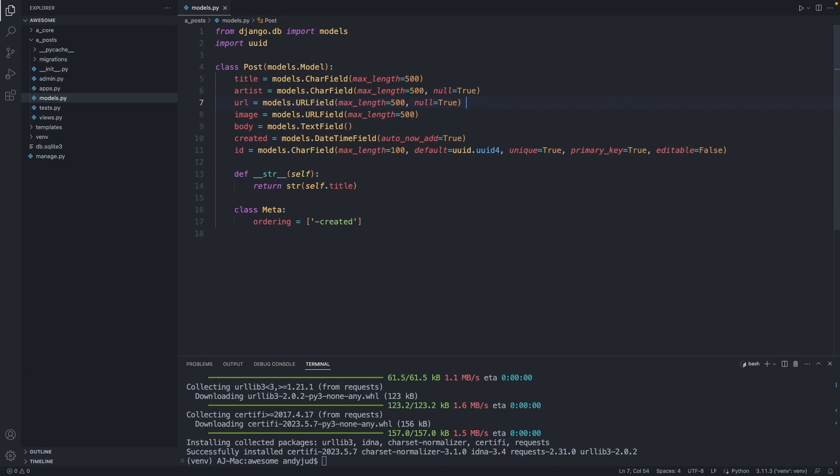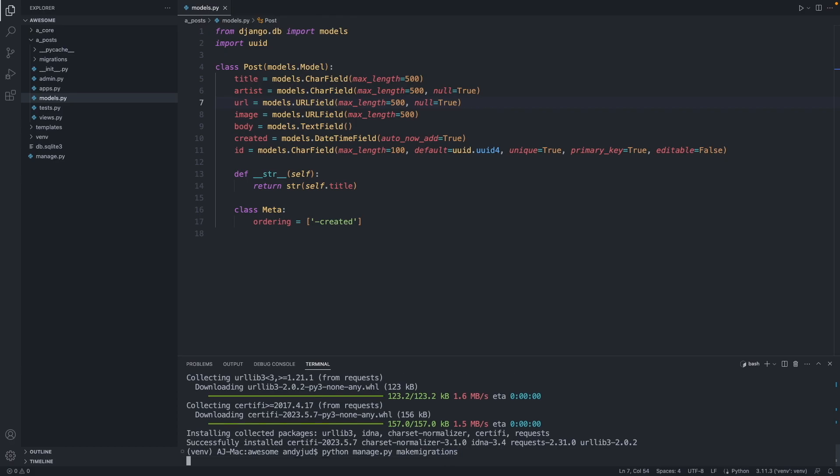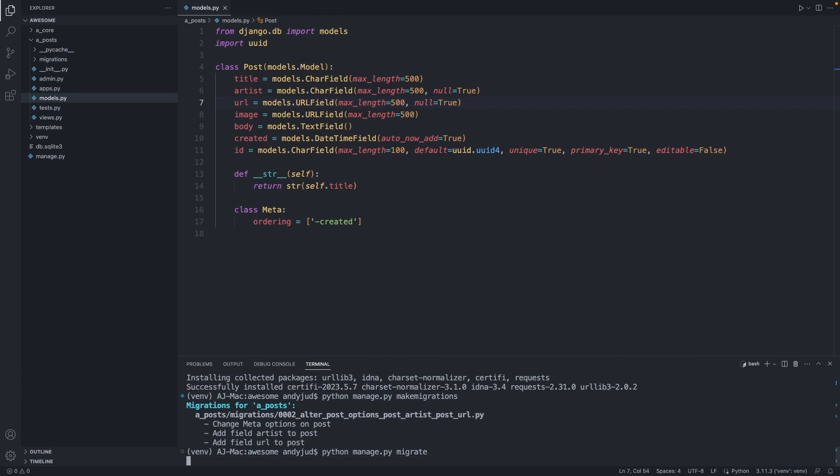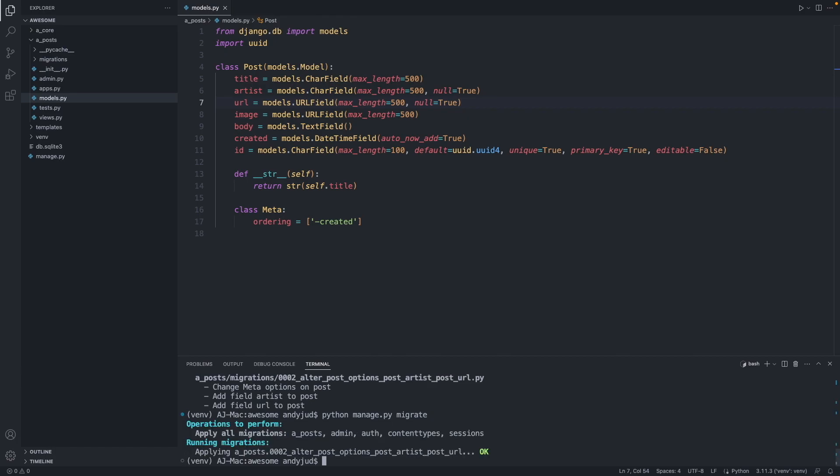And we migrate them to the database. First we have to make the migration file. So python manage.py make migrations. And then the second step, python manage.py migrate. Great, now we have updated our database.